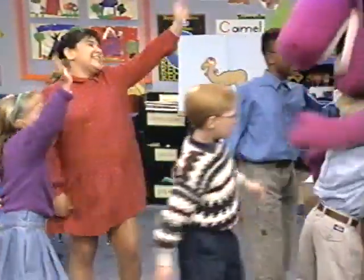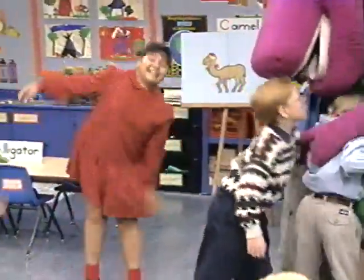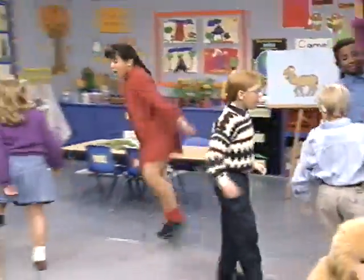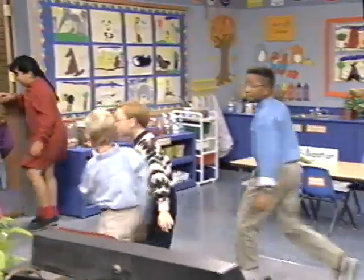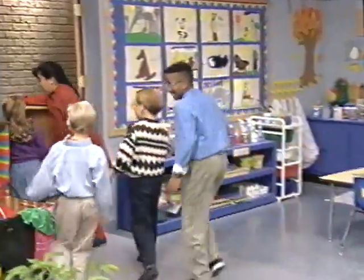Buh-bye, Father! Love you! See you later! Buh-bye! Love you too! See ya! Buh-bye! See ya soon!